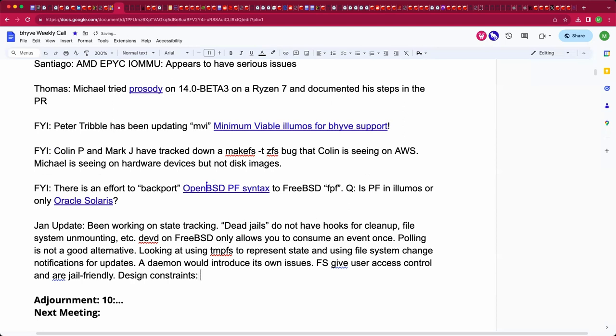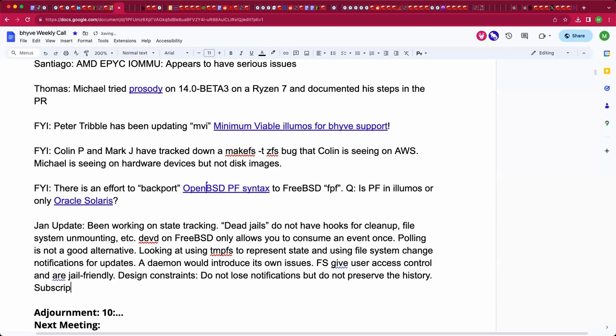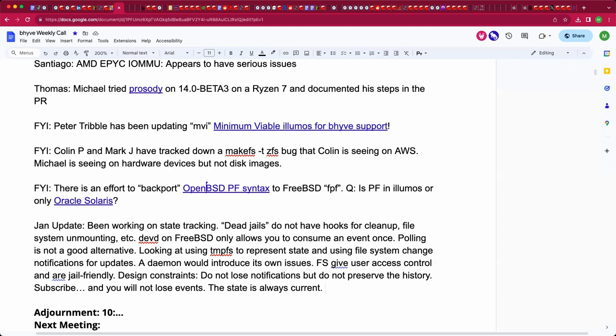We would have a jail subdirectory be available so that a jail could get controlled access to a subtree of the state. User access control is already there as well. May not be the most efficient, but this is an interface at more or less human speed, not at full system speed. It should only be fast by human standards, not by network standards. The design constraints I've decided on are to never lose the notification that something changed but do not preserve the history. So you subscribe to a subset of possible events and you will never miss a notification that an event has occurred, but you will not get the history of how the system ended up here. If you restart a virtual machine five times and then resume a consumer, it will only get told that this virtual machine state has changed.